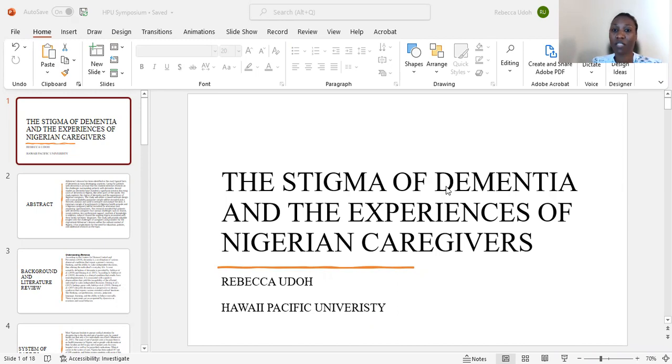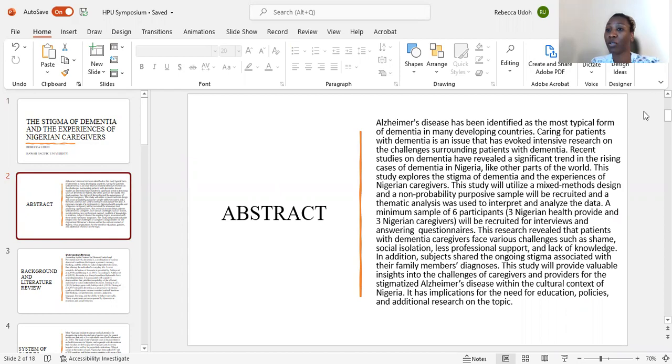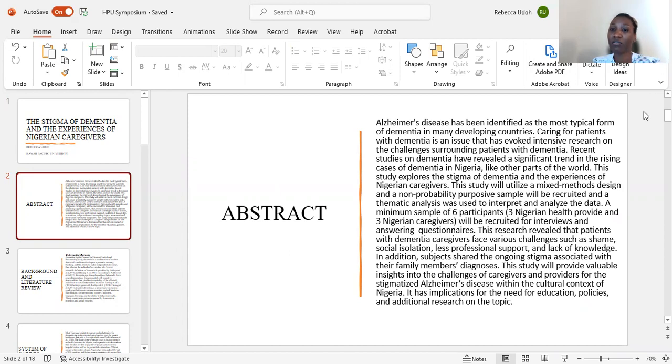My research is titled The Stigma of Dementia and the Experiences of Nigerian Caregivers. Alzheimer's disease has been identified as the most typical form of dementia in many developing countries as well as in Nigeria. Caring for patients with dementia is an issue that has evoked intensive research on the challenges surrounding patients with dementia.